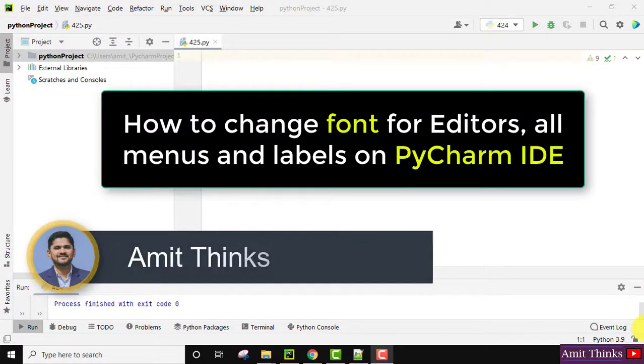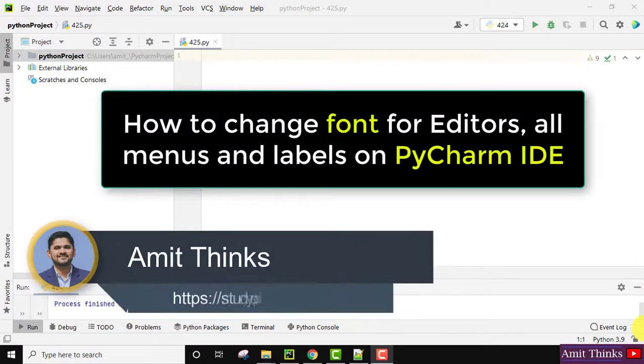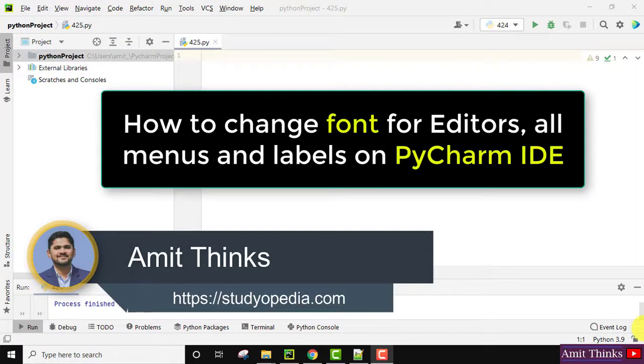Hello guys, welcome to AmitThinks. In this video, we will see how we can increase the font size on our PyCharm IDE.